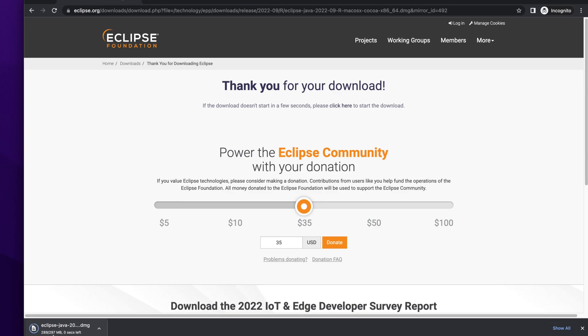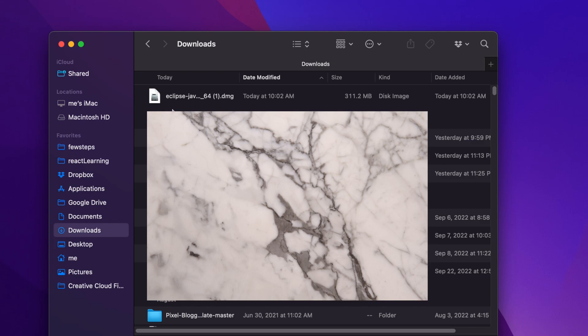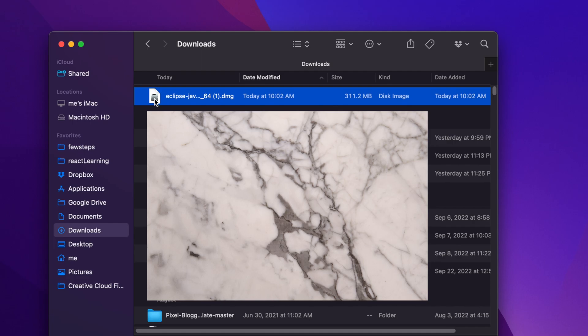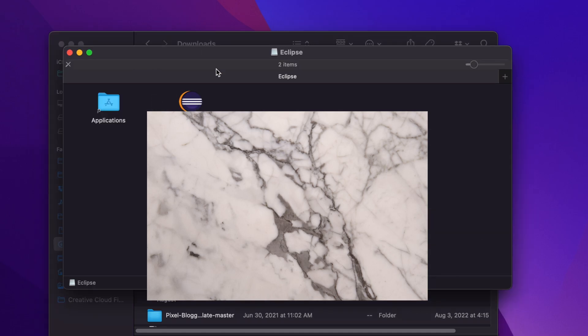When download is finished, go to the download location and you will find one .dmg file which starts with Eclipse. We just need to double click on top of this .dmg file and it will open this type of window.